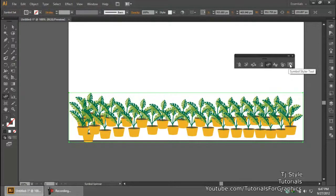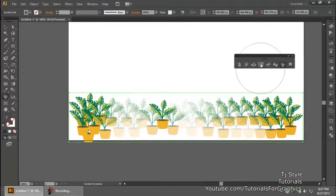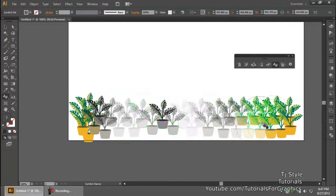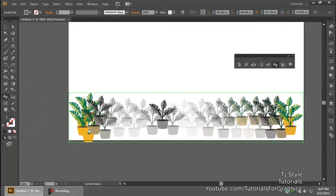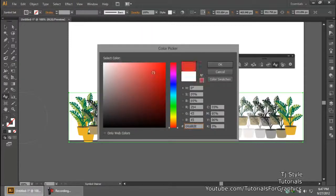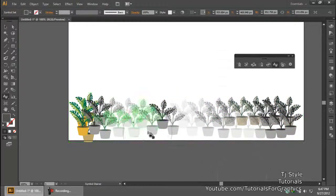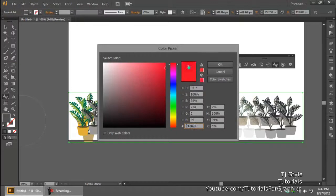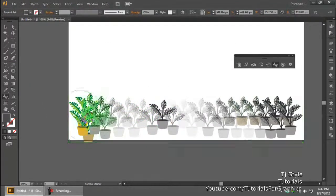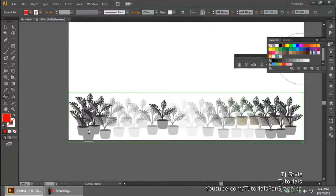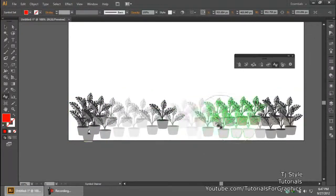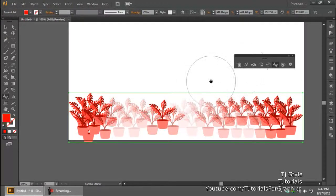There are more tools — one reduces opacity, and the Symbol Stainer tool allows you to paint color onto the symbols you've created. Right now my color isn't defined, so I'll double-click and change it to red so you can see properly. You can see the color being applied — check the symbols out, they're really useful.